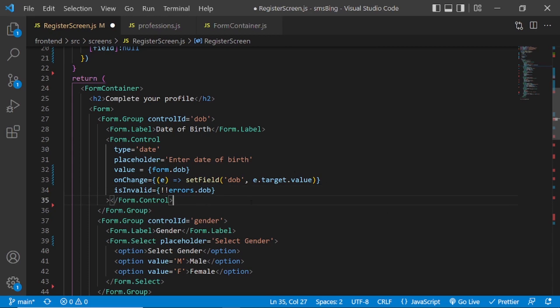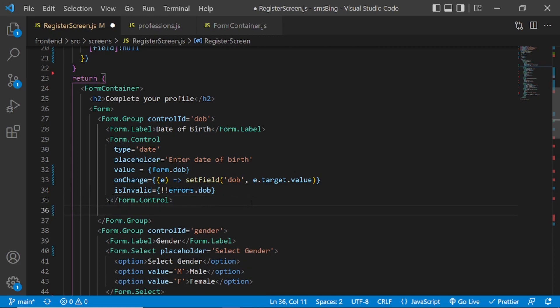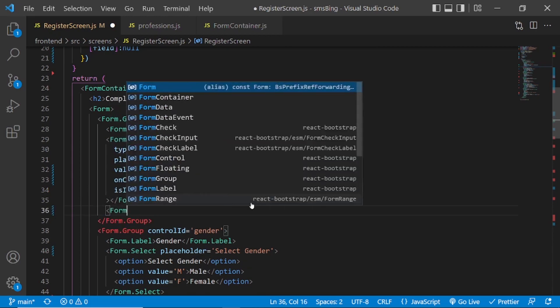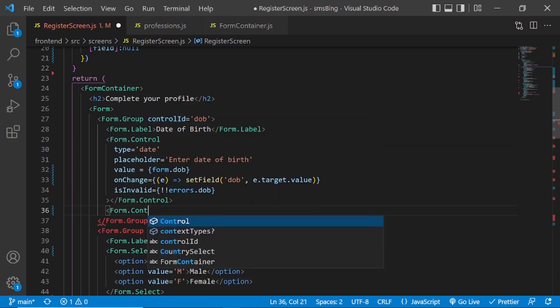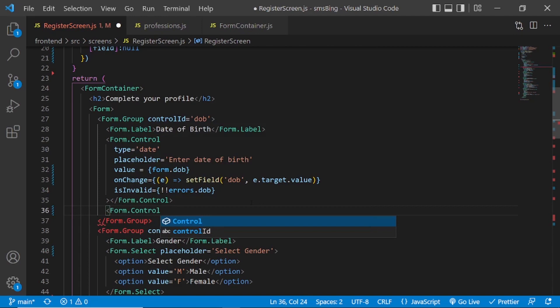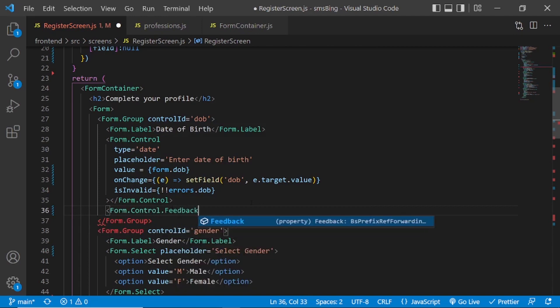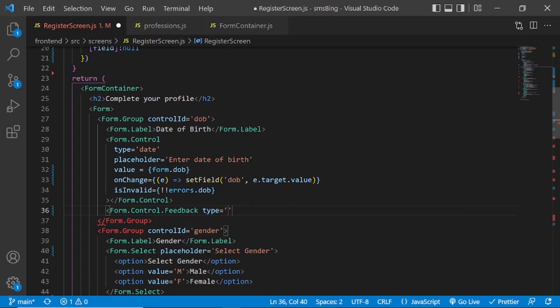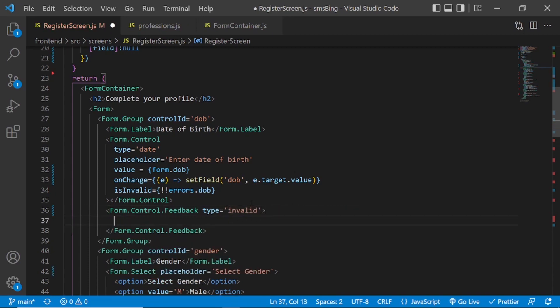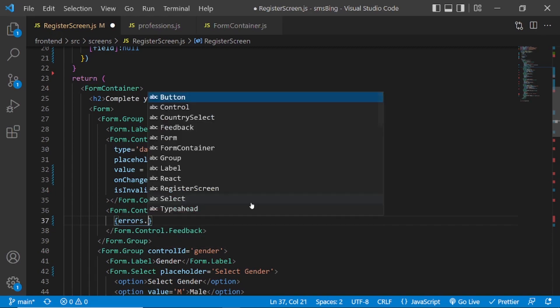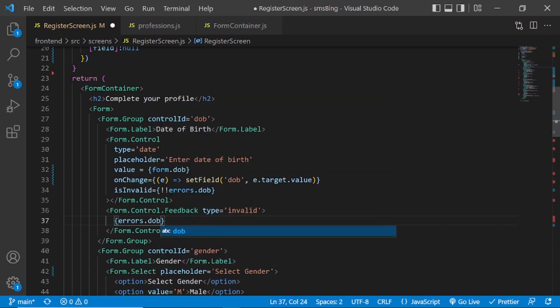And under the form control, we need form.control.feedback. And type will be invalid. So in case there is an error, we need to display the error from the errors object and for the DOB field. So to save time, I will pause the video and I will do the same for all the other fields.